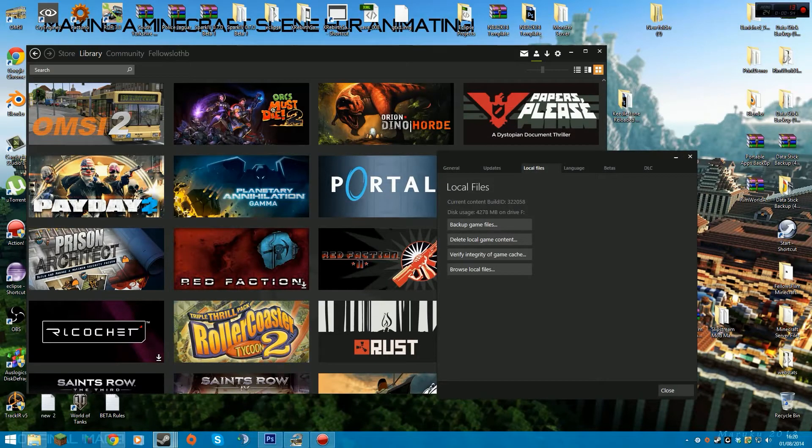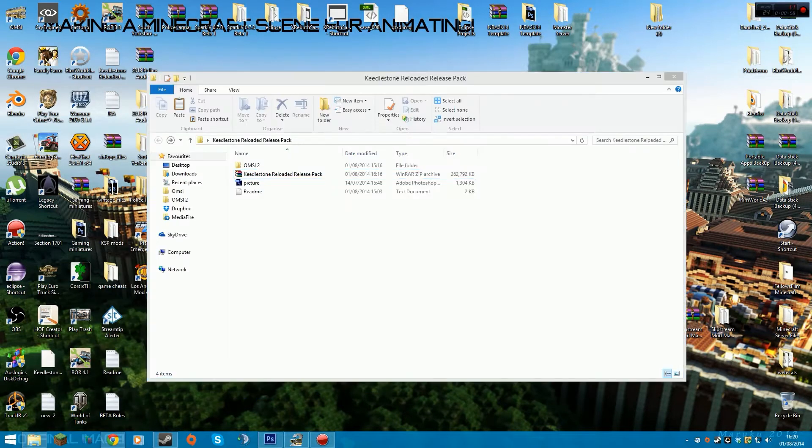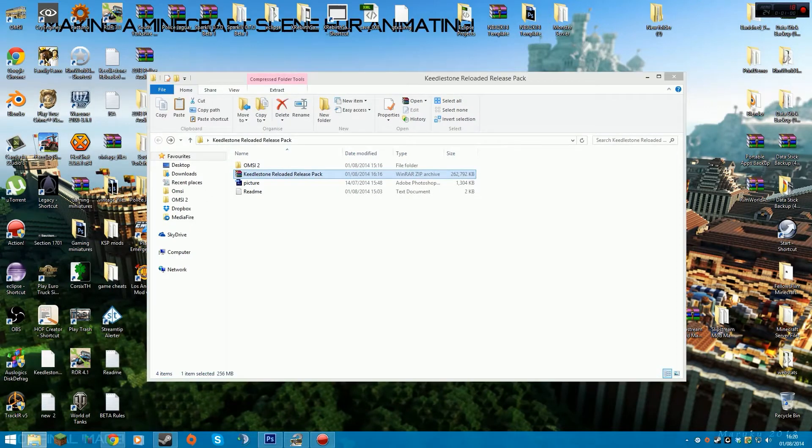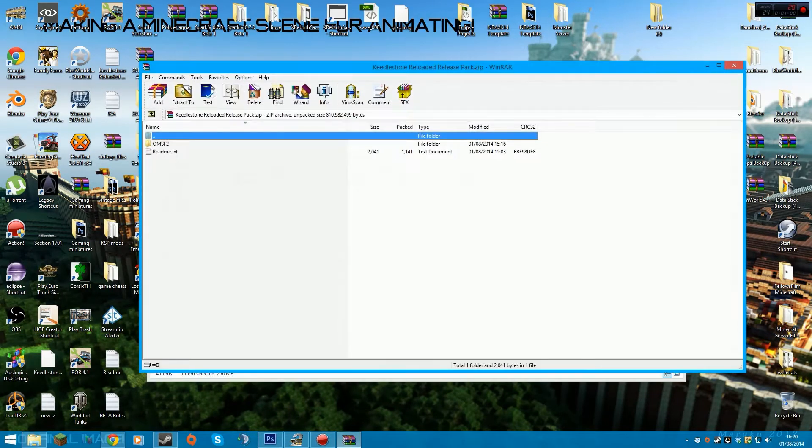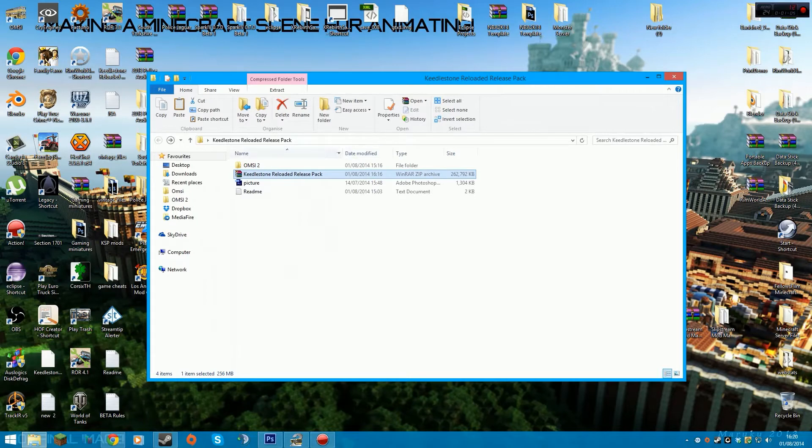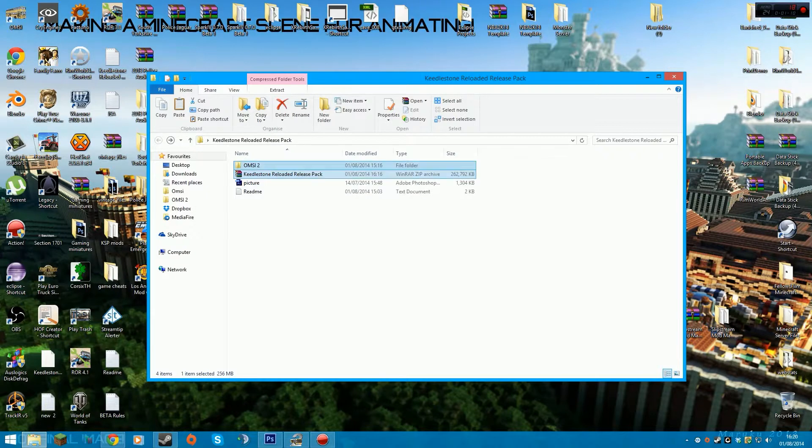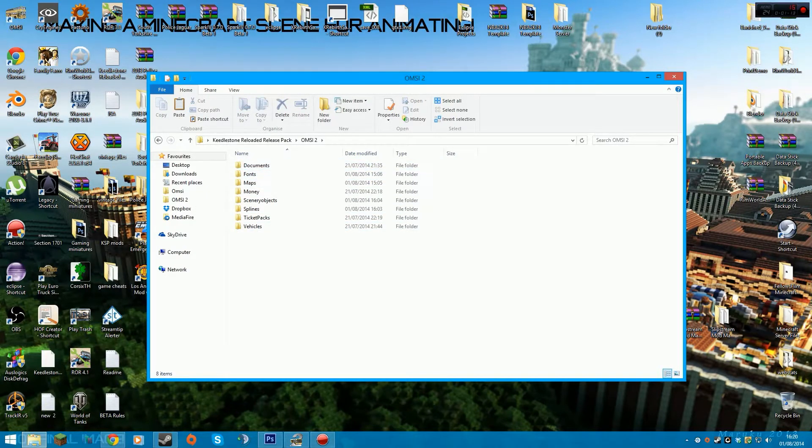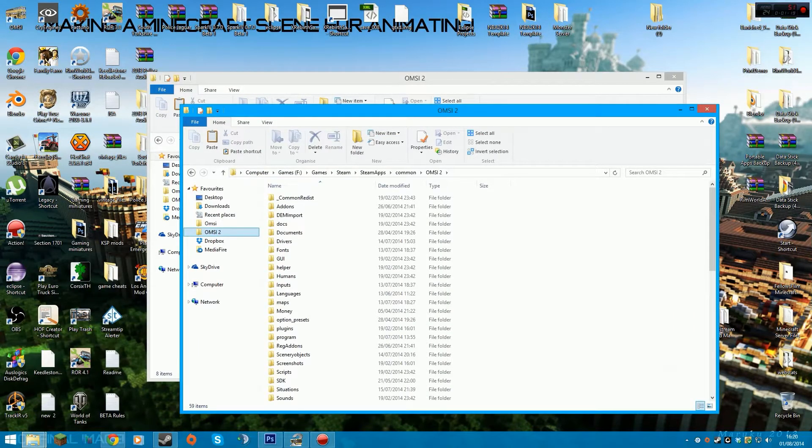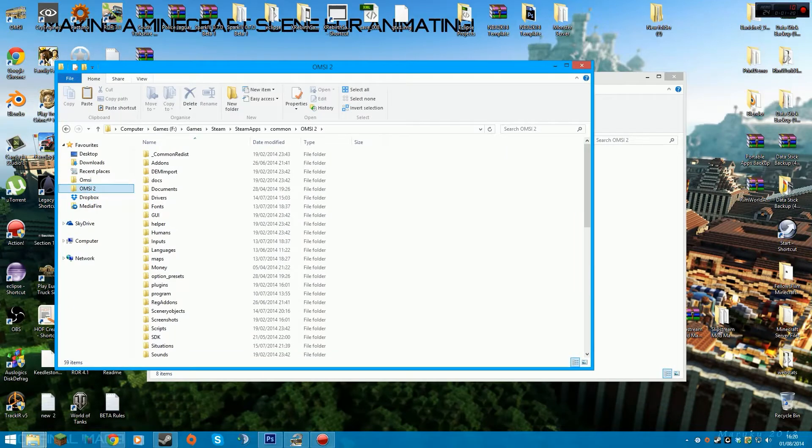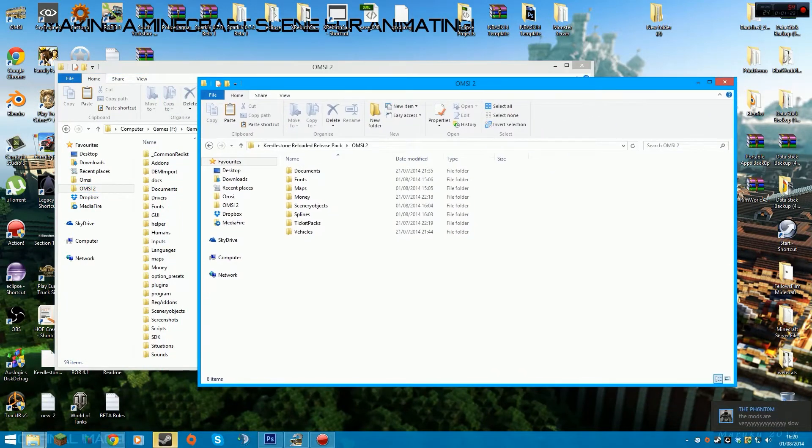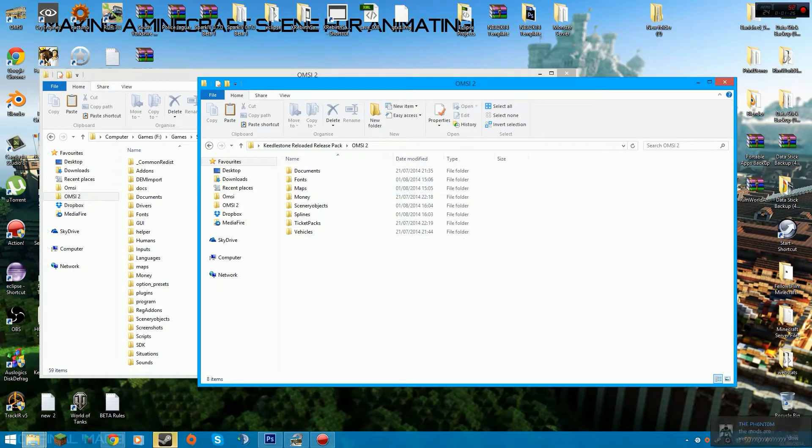What I'm going to be doing is extracting it to the desktop, and then you'll get this. It's got the readme in as well. When you extract it, you'll get this, and just pull all of this over to your OMSI2 folder, and that will pretty much install Keelstone Reloaded.